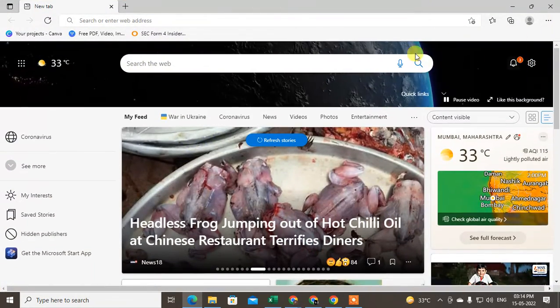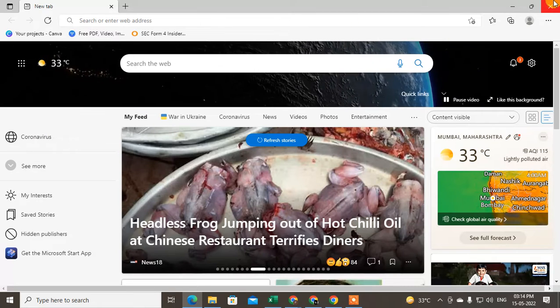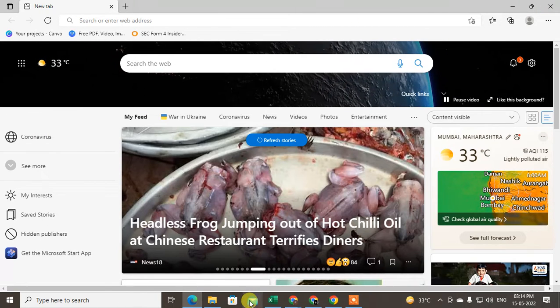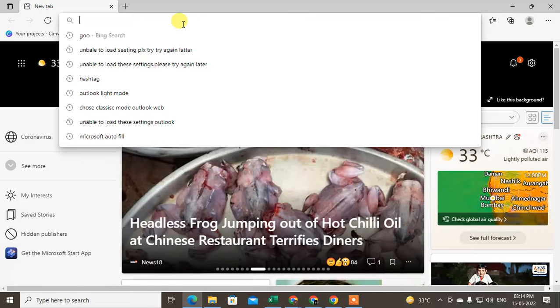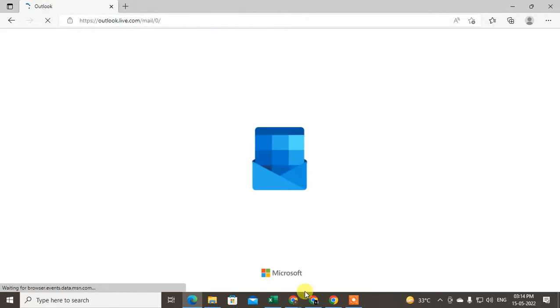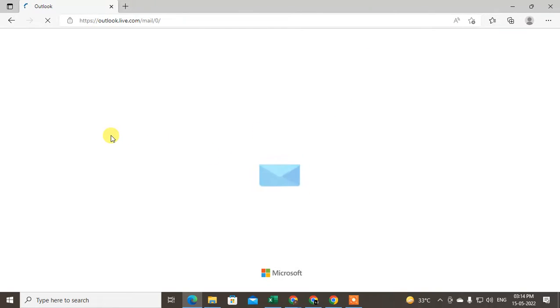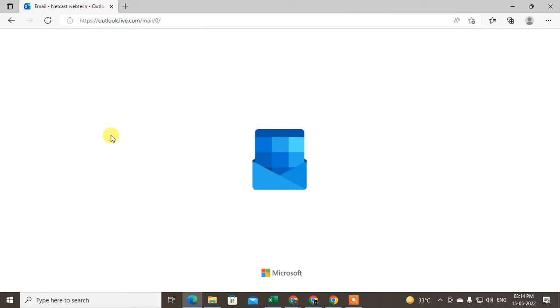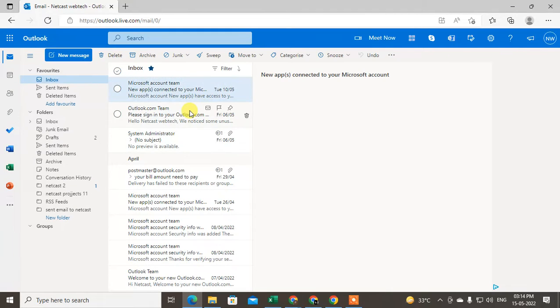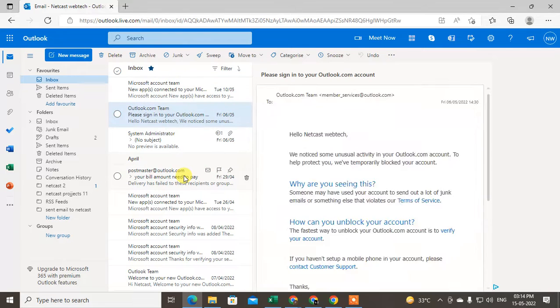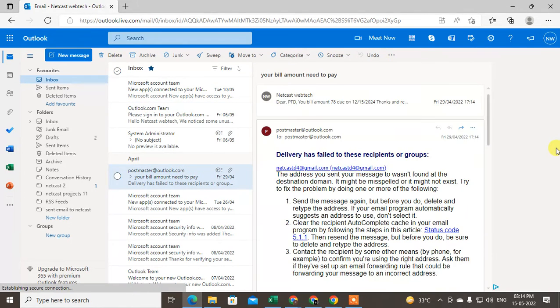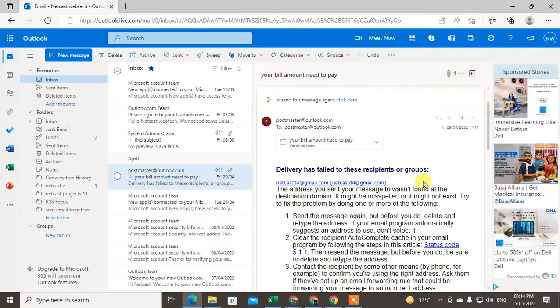Let me go into Outlook. This is my Outlook. Just select the email which you want to save as a PDF. I'll select this one.